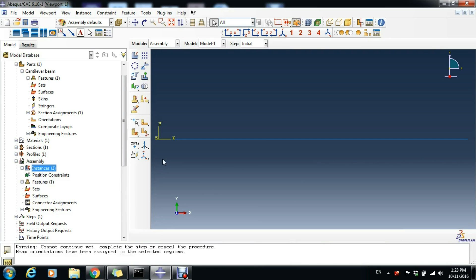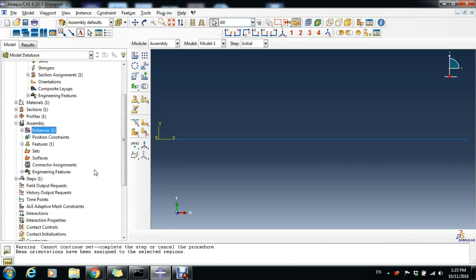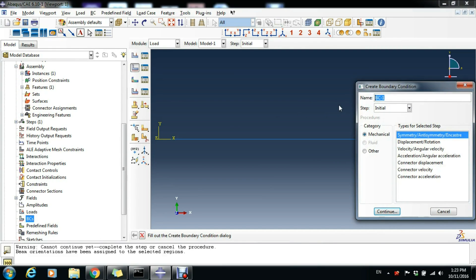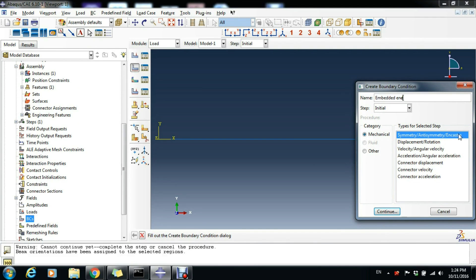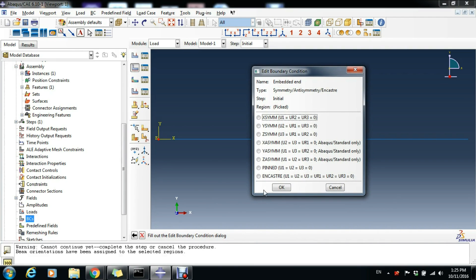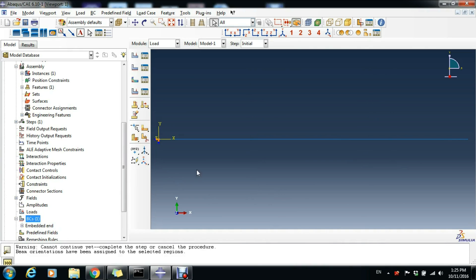Now we can apply the boundary conditions. Double-click on BCs and name it Embedded End. It's Symmetry/Antisymmetry/Encastre type. Click Continue. Select this point here, the ending point at the center of the system of coordinates, and click Done. Select Encastre and OK. Now we have the boundary conditions.